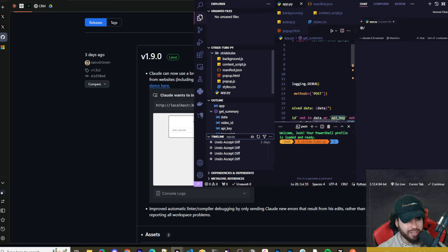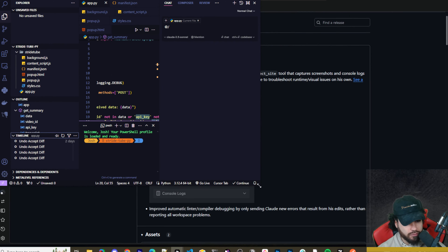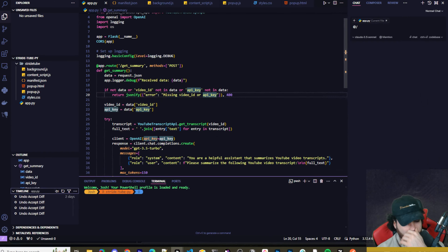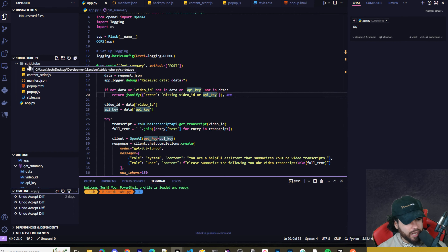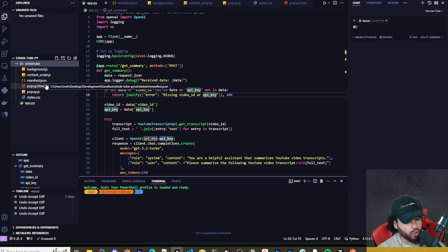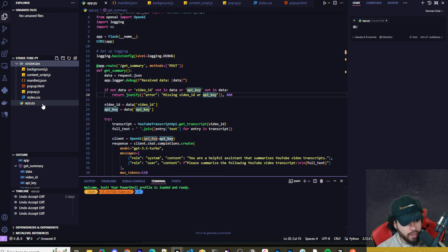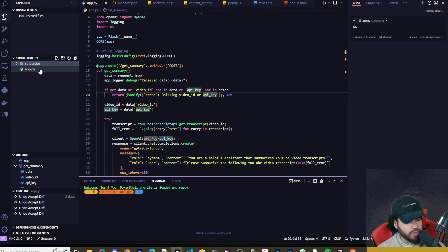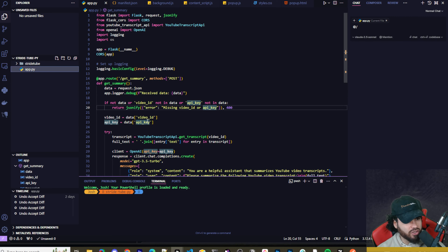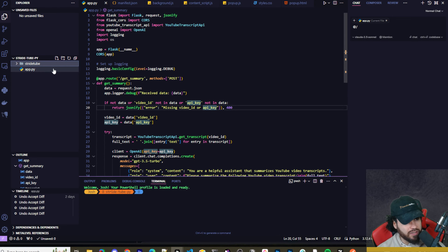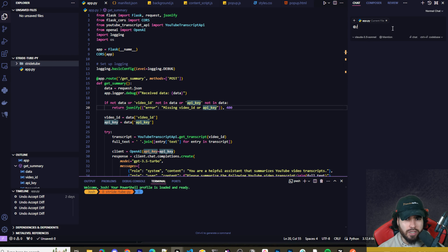I've got a project open here — a dummy project we built in one of our recent videos. It's a simple Chrome extension that scrapes YouTube video transcripts and summarizes them. We have the Chrome extension and a Flask server for the API. The Chrome extension sends requests to the Flask server, which then uses the OpenAI API to do the summarization and sends it back.